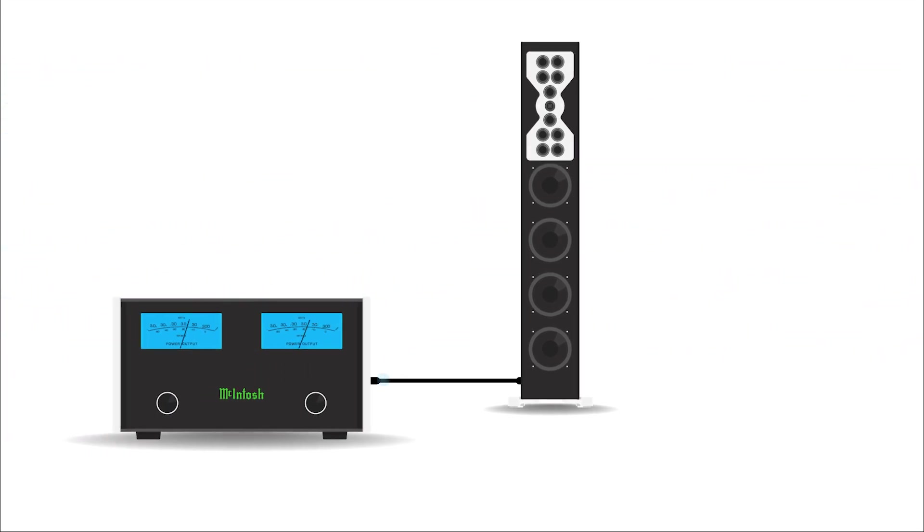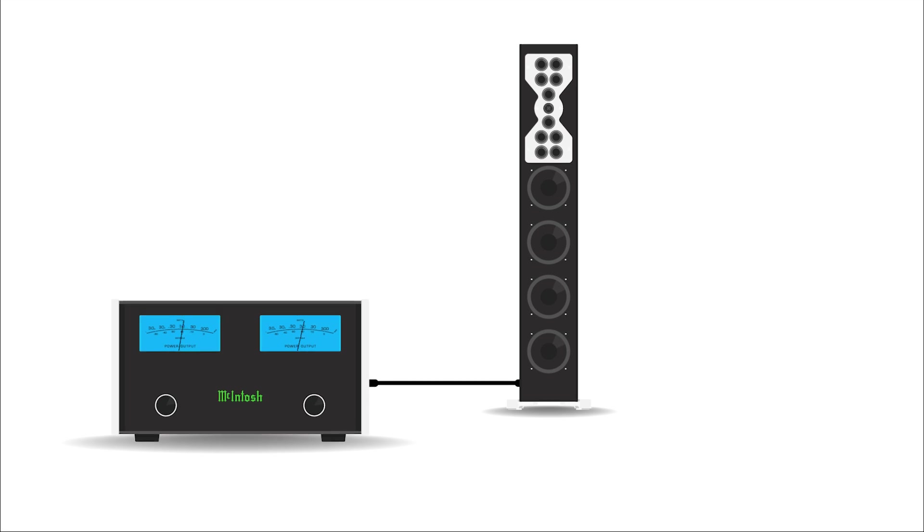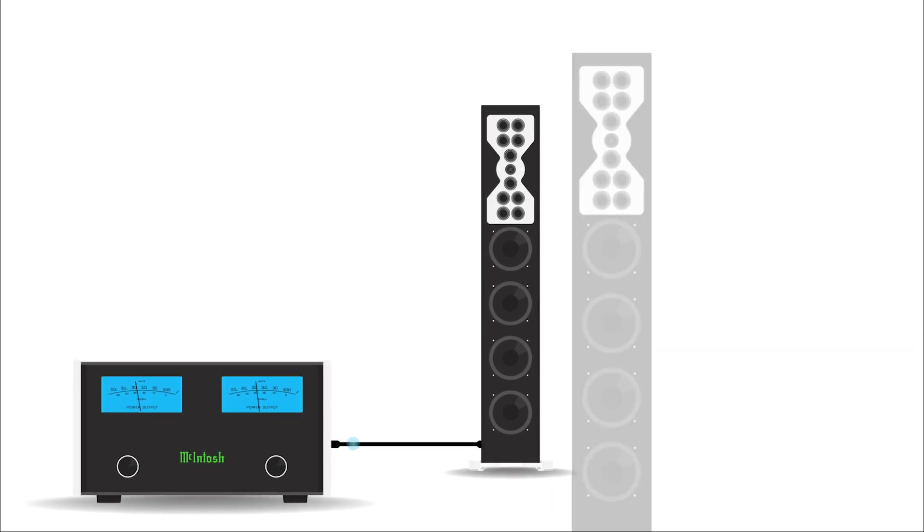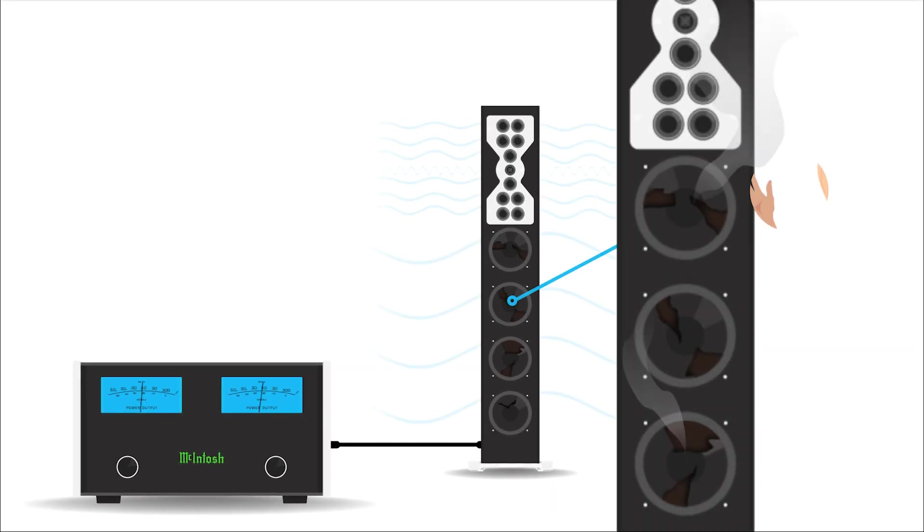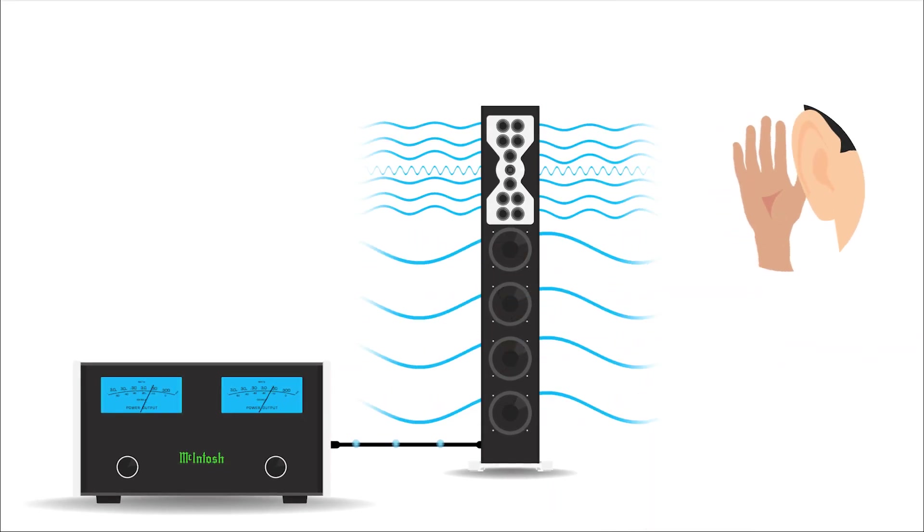Matching your amplifier's power output to your speaker's power handling capabilities is crucial to avoid damaging your speakers or making the sound seem too small.